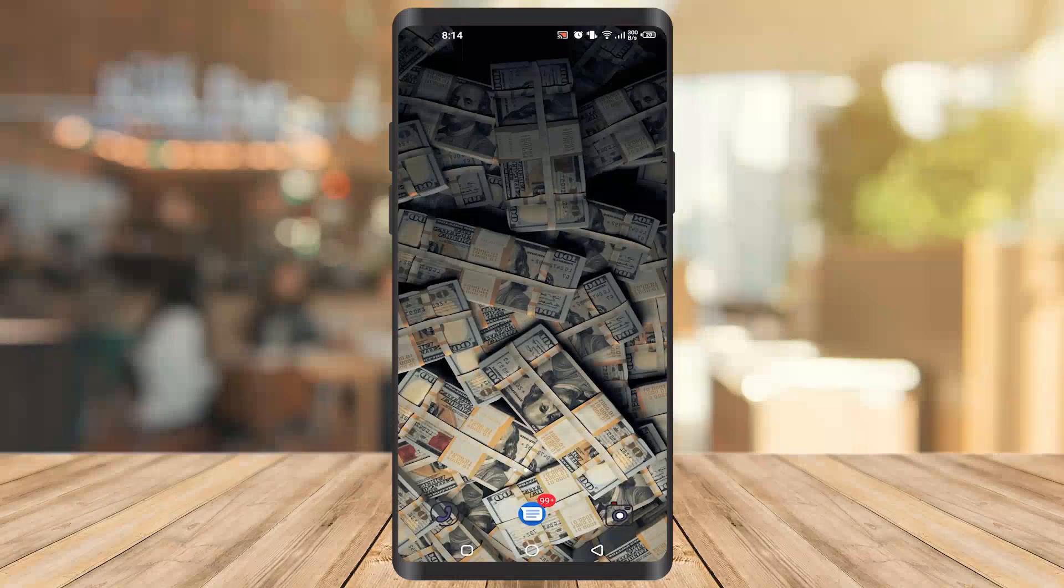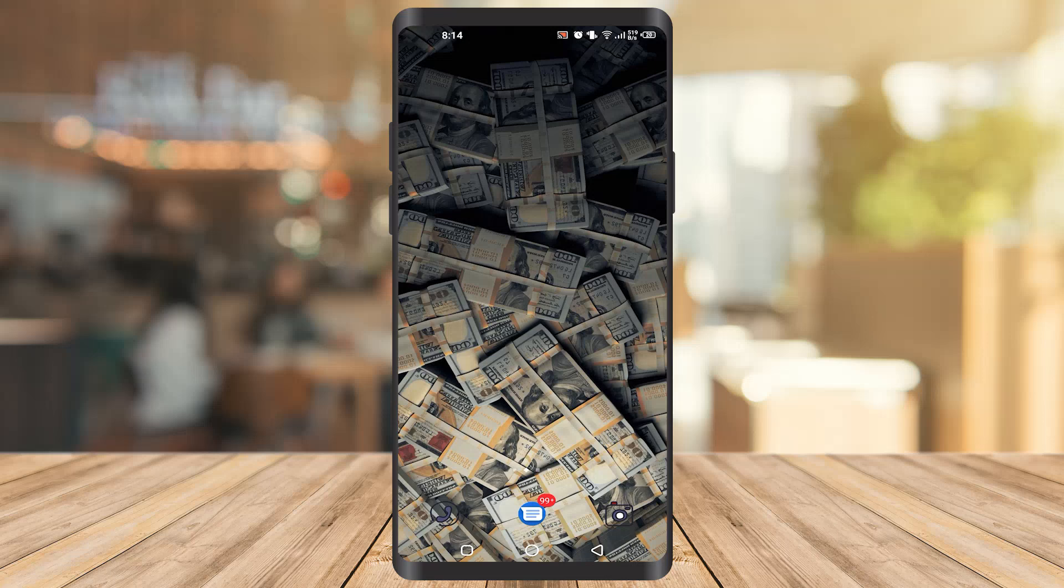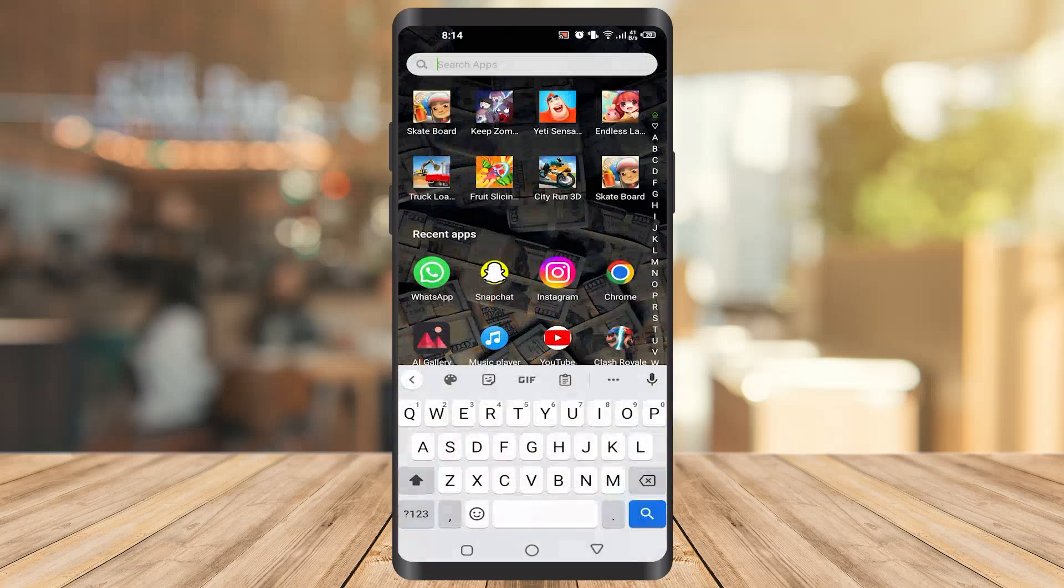Okay guys, so in this video we're going to see how to extract a RAR file on Android. Without wasting any time, let's start the video. First of all, you have to go to the Play Store.